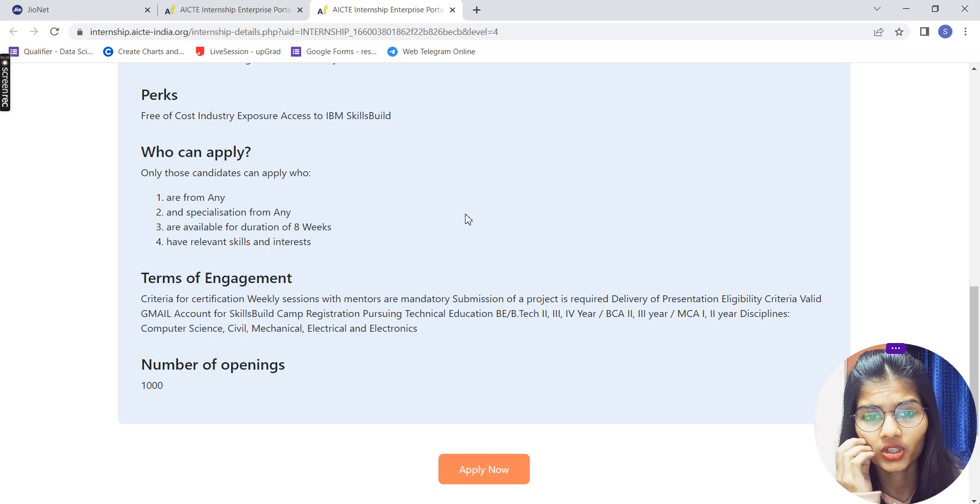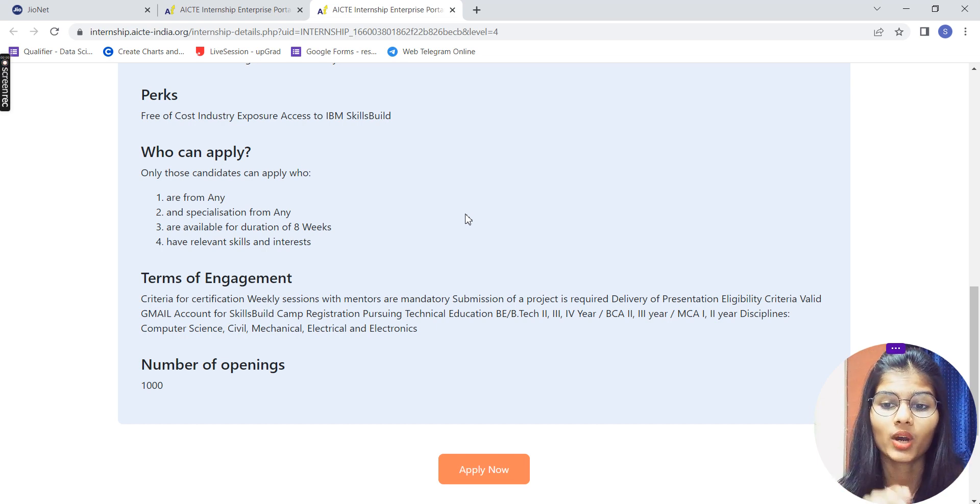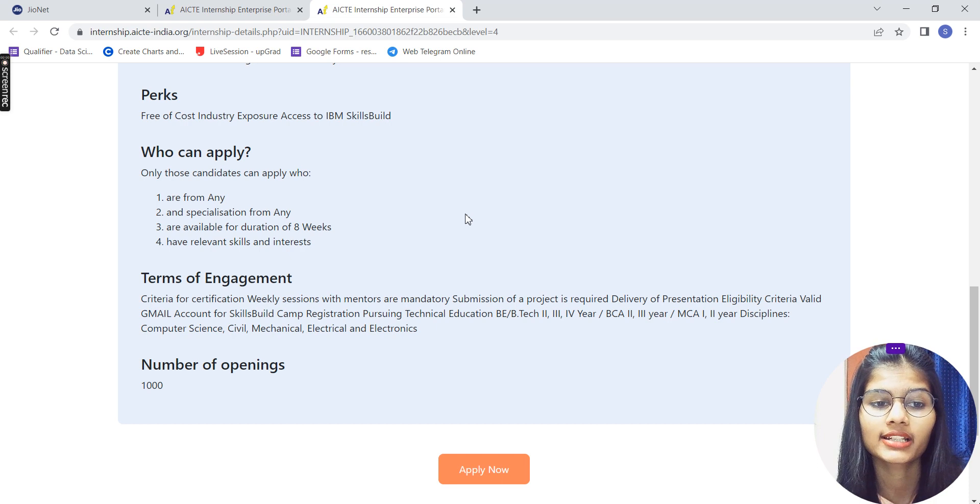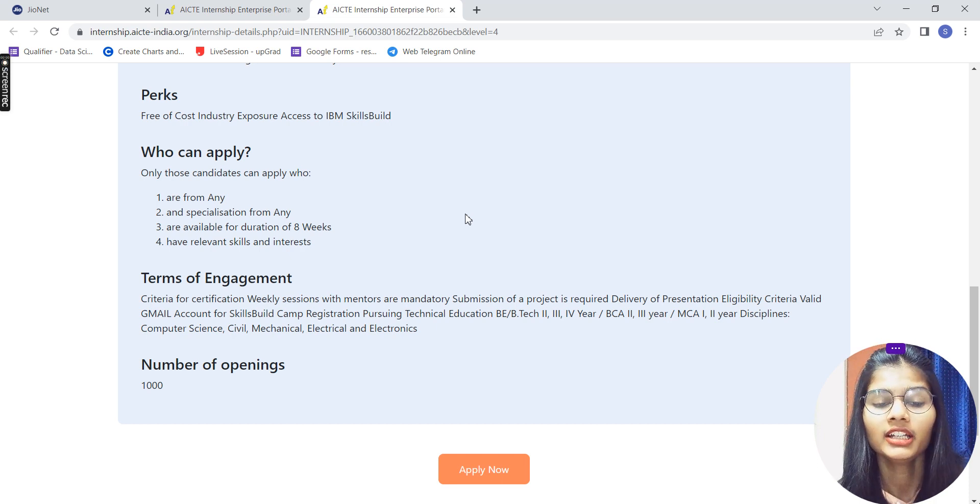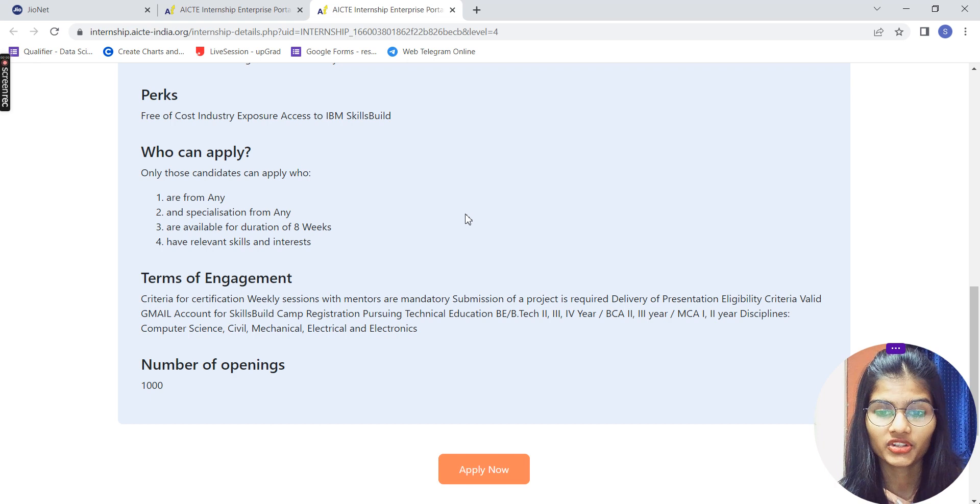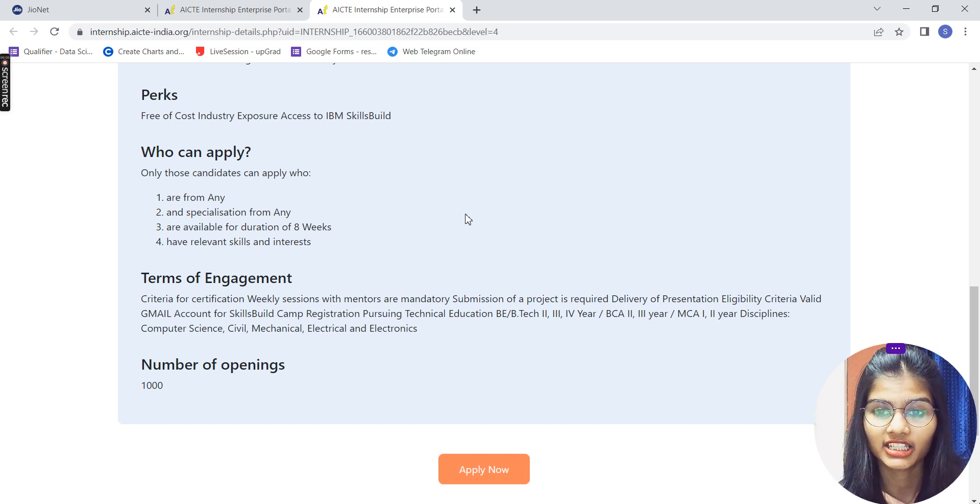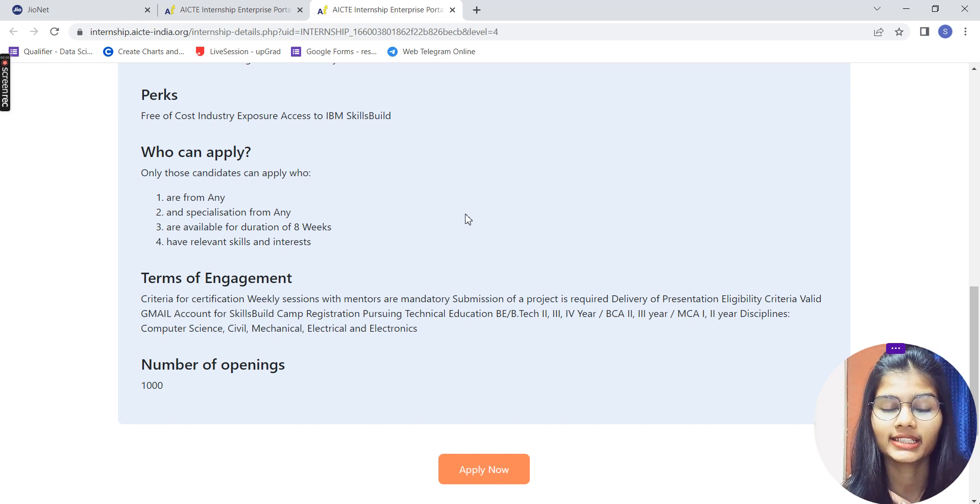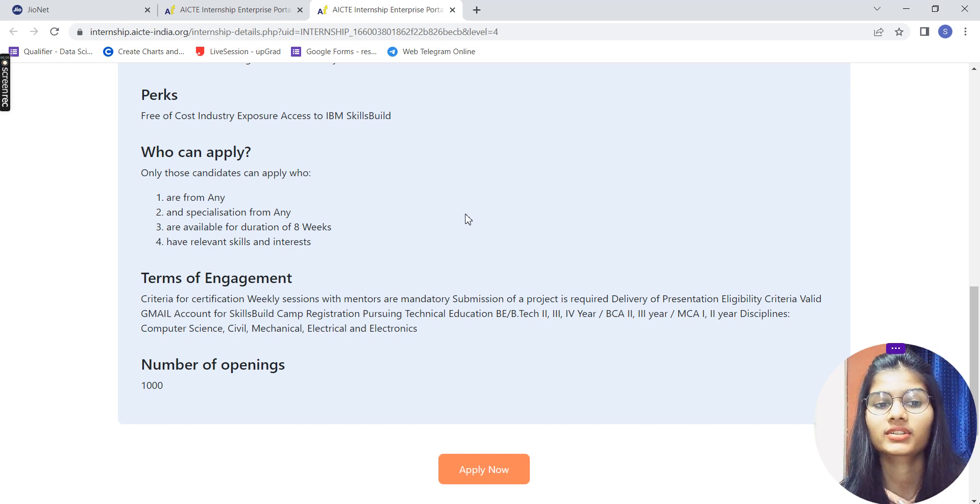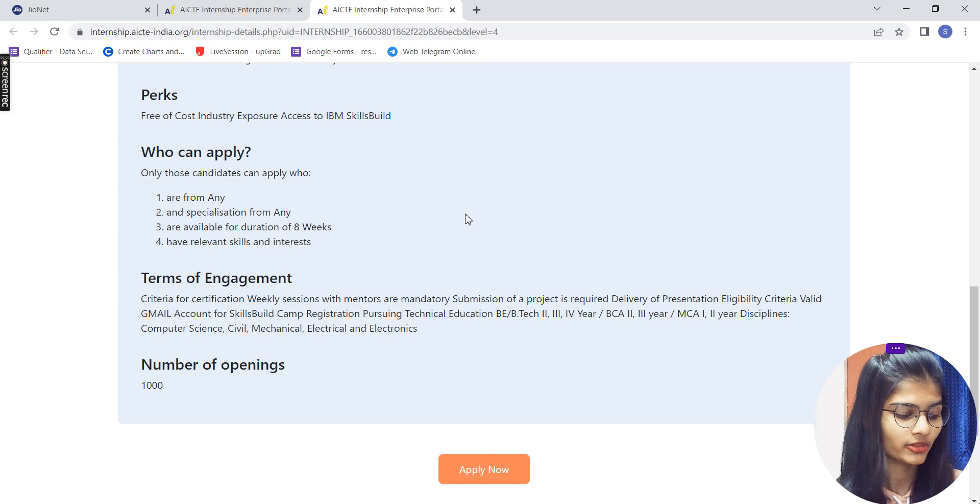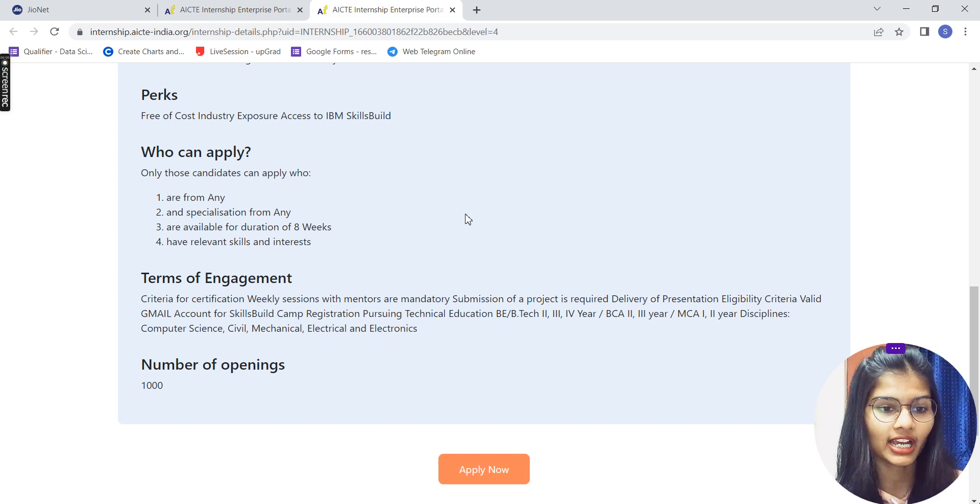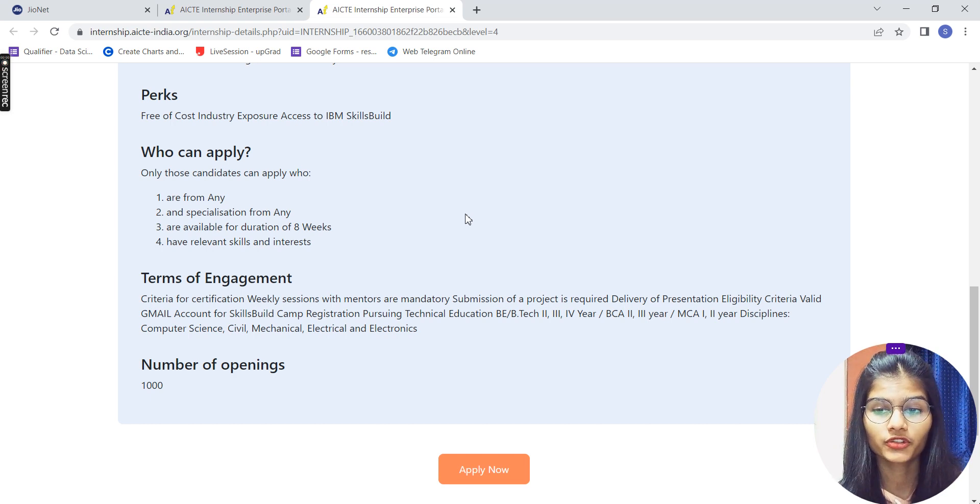In the AI/ML, you have one more criteria that is about the certification. With the mentors, mandatory submissions, you will be requiring a project, the proper delivery of the presentation, eligibility criteria, valid email accounts, everything you'll be requiring. Again, the total number of openings you are having is 1,000.